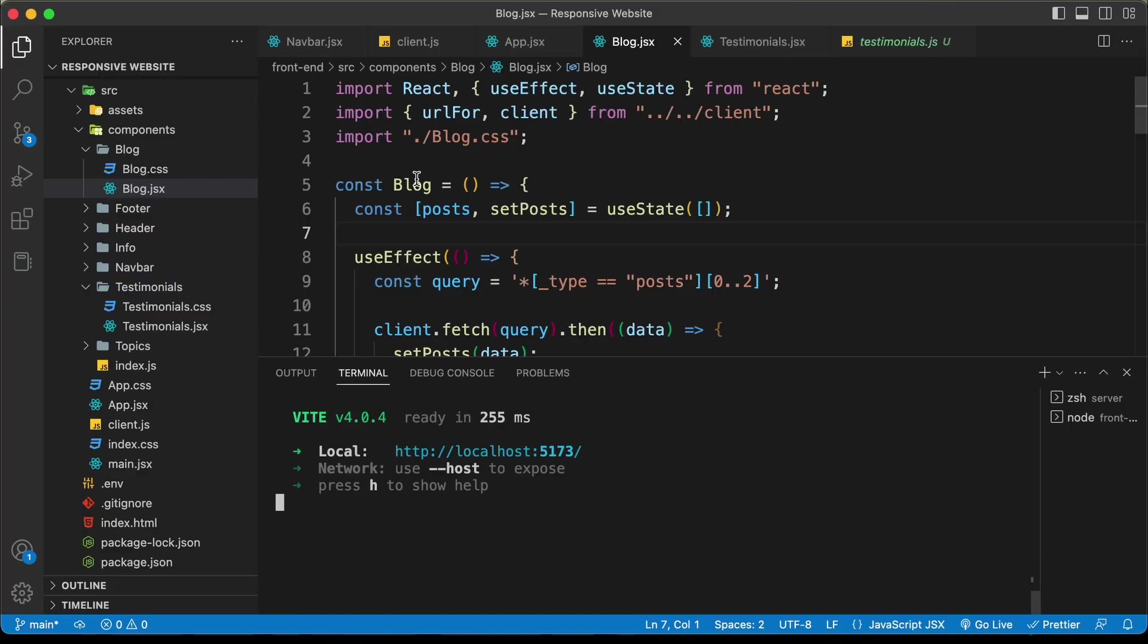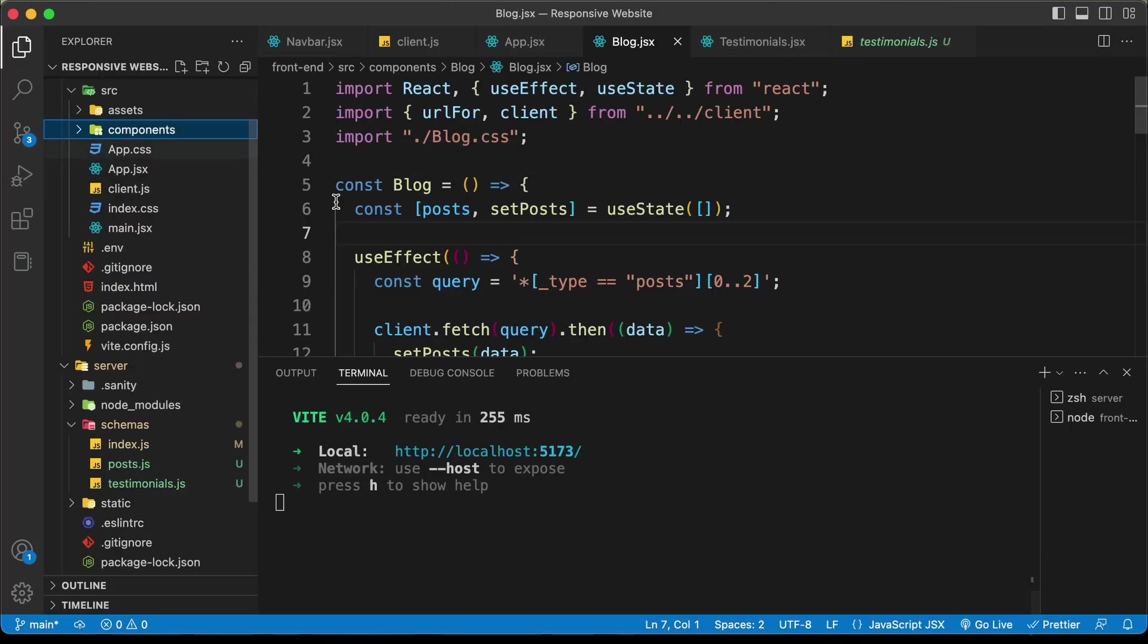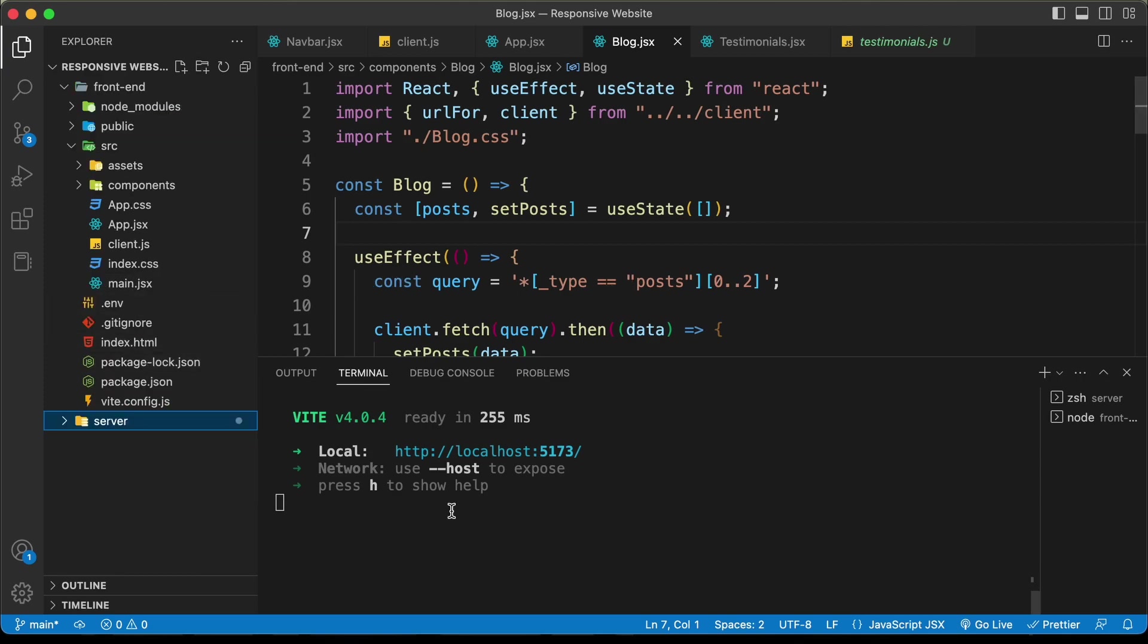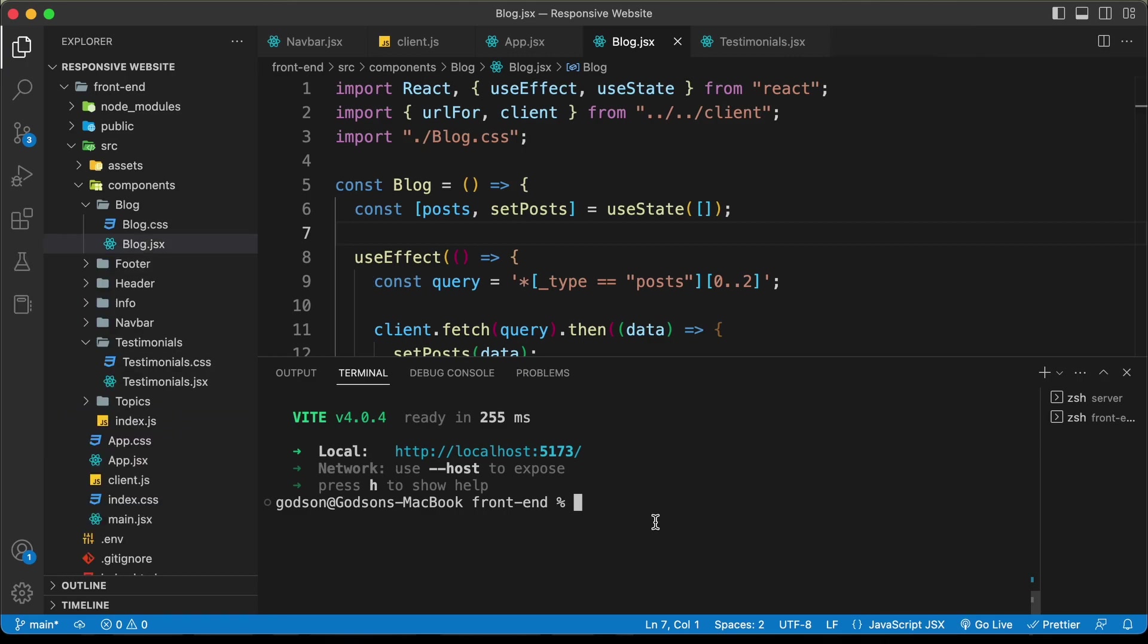Right here, I'm in the source code and the first thing we need to do is build our React website. You need to go inside the front-end folder. Here we can see I am in the front-end folder. Now, the next thing you have to do is type npm run build and press enter.